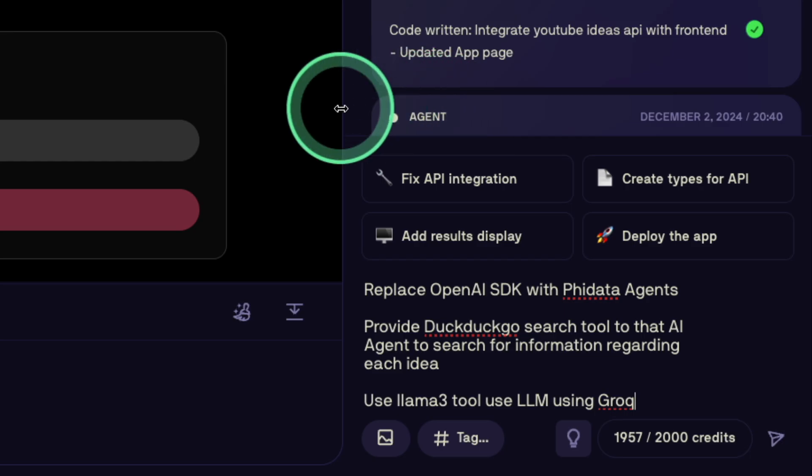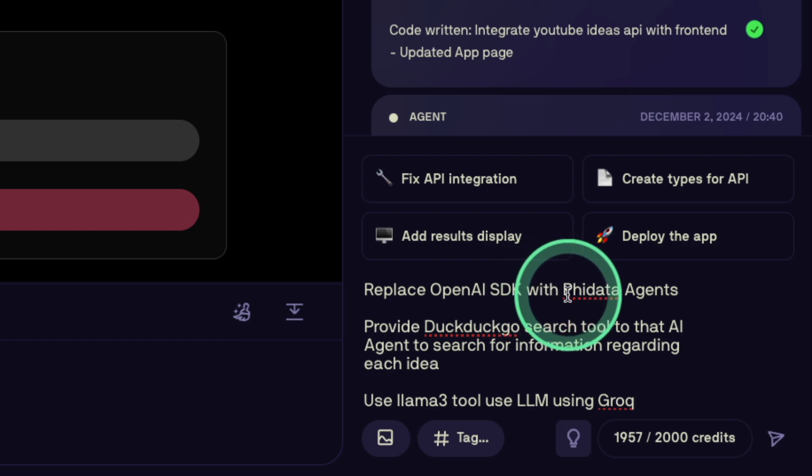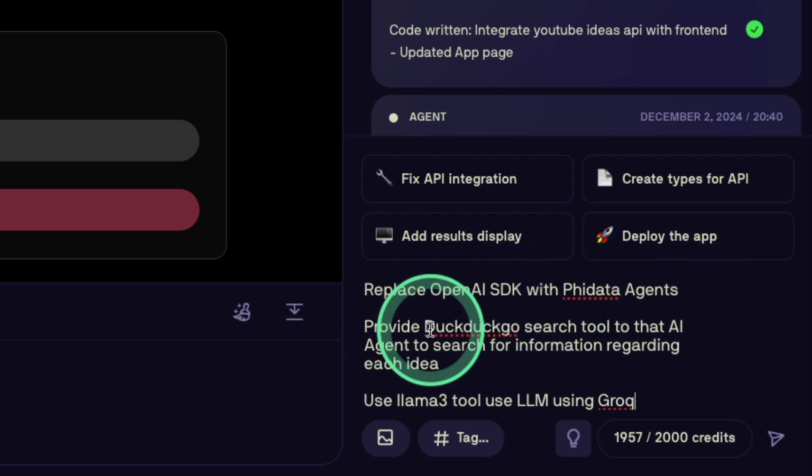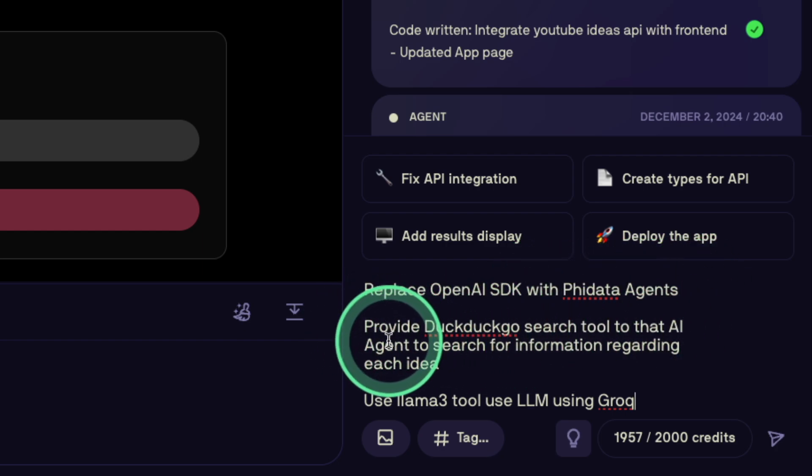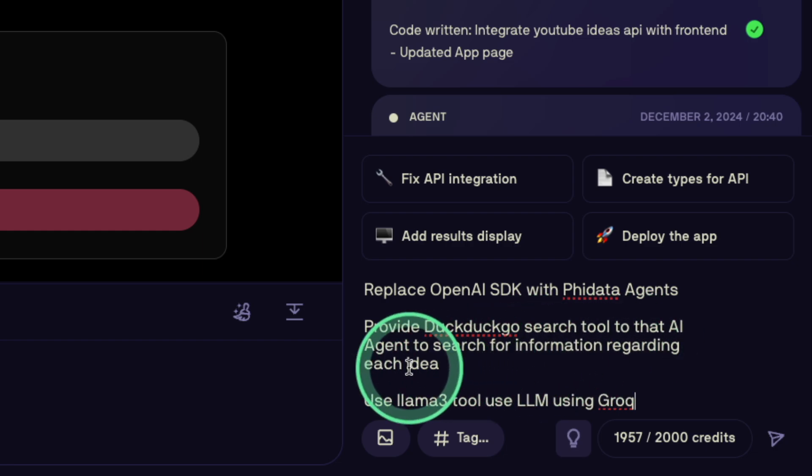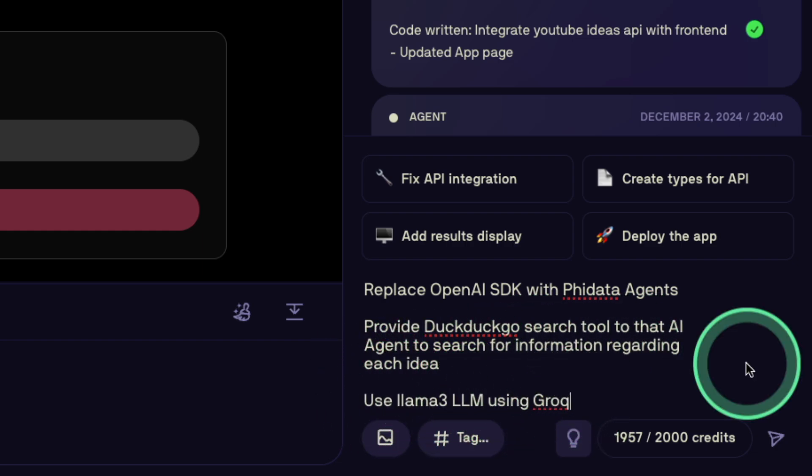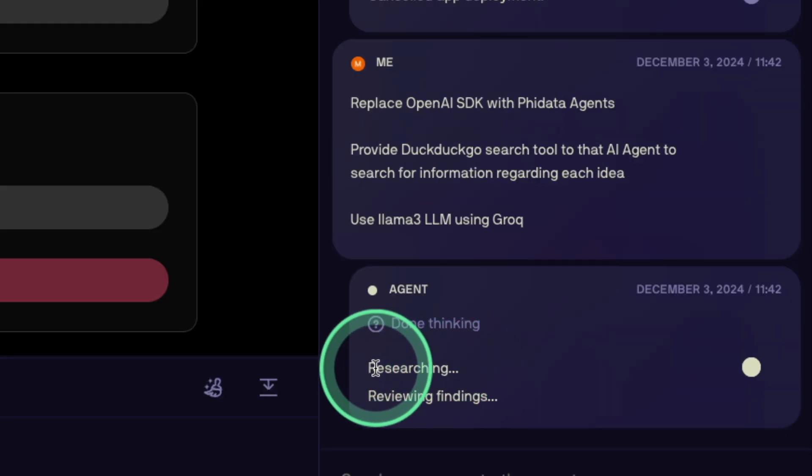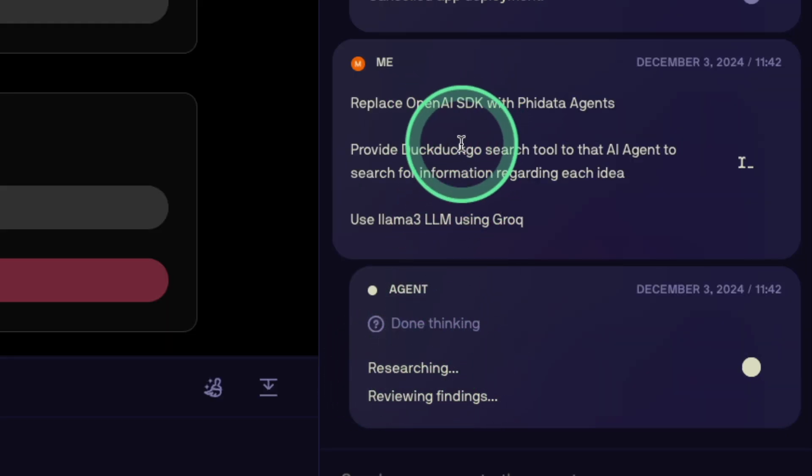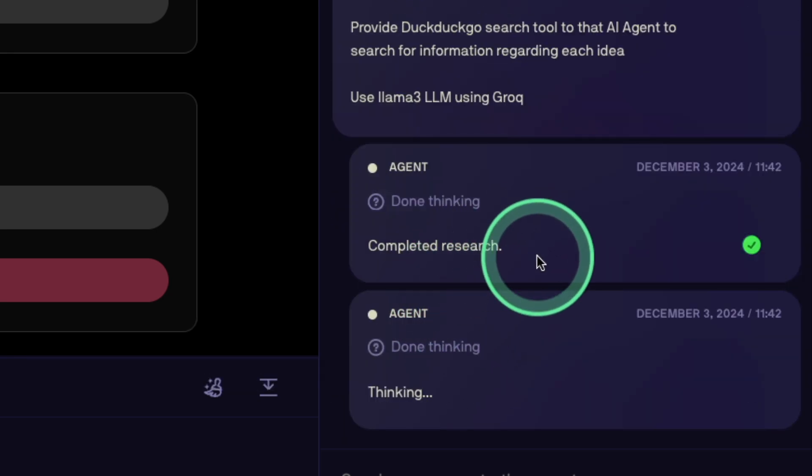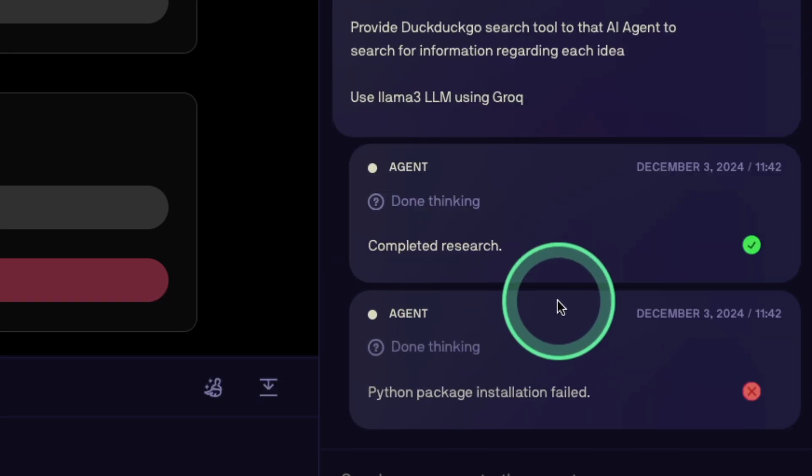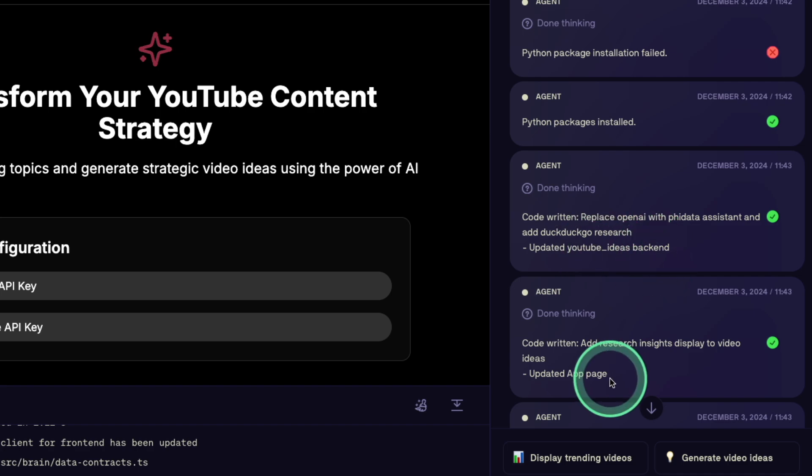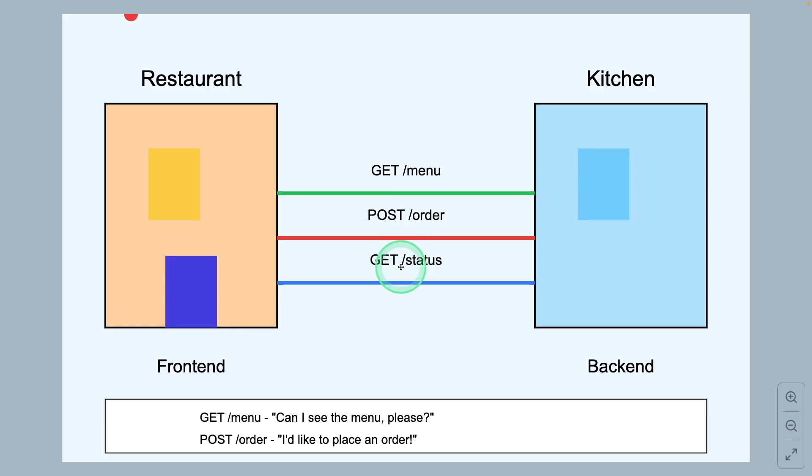So asking the agent, replace OpenAI SDK with FIDATA agents, provide DuckDuckGo search tool to the AI agents to search for information regarding each idea, use LLAMA3 LLM using Grok, and then clicking enter. The capability of this is to search the internet. If it doesn't know information of any of this, then implement those changes based on that. That is really nice. Now it updated the backend and also the front end. And here is the update. You might have a question, what is front end and what is backend?